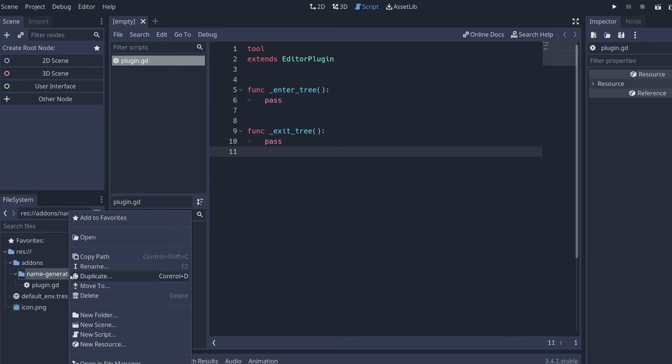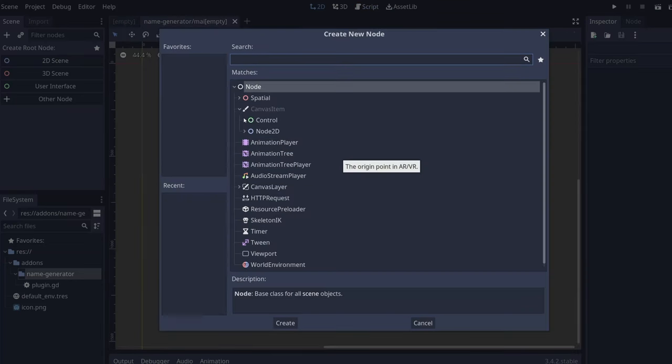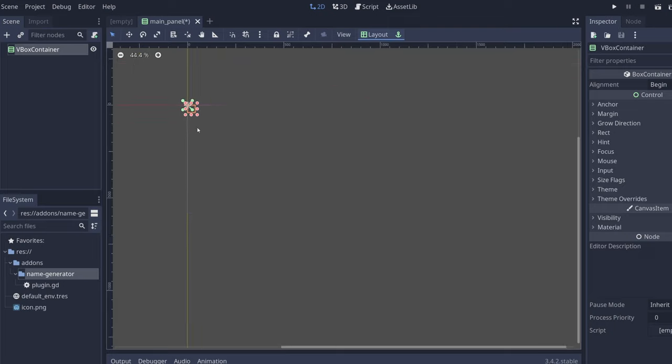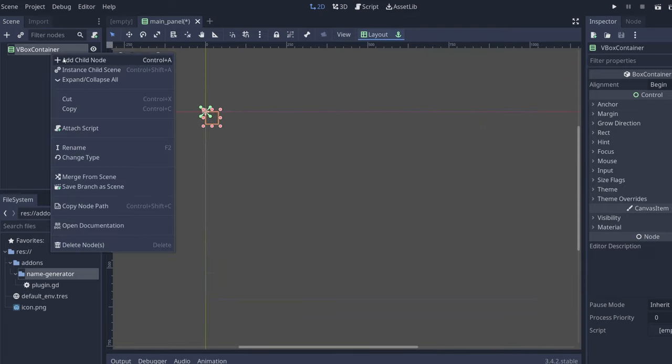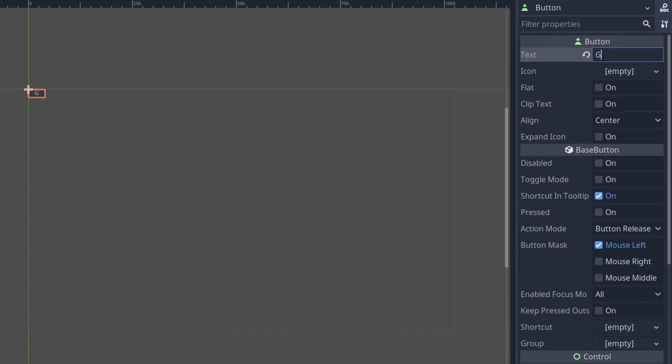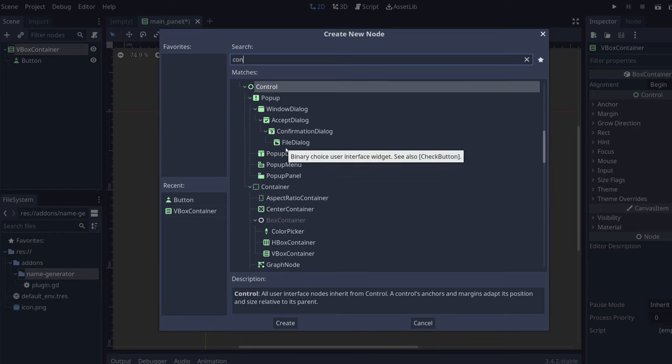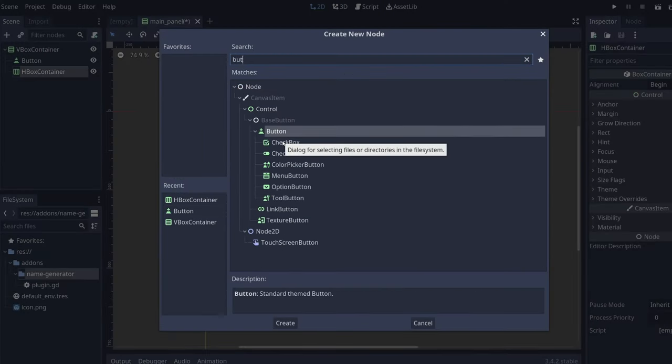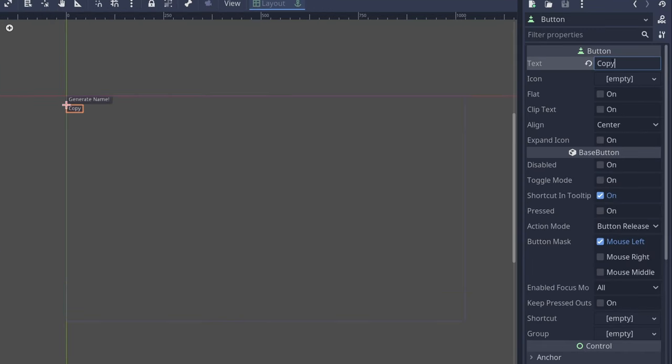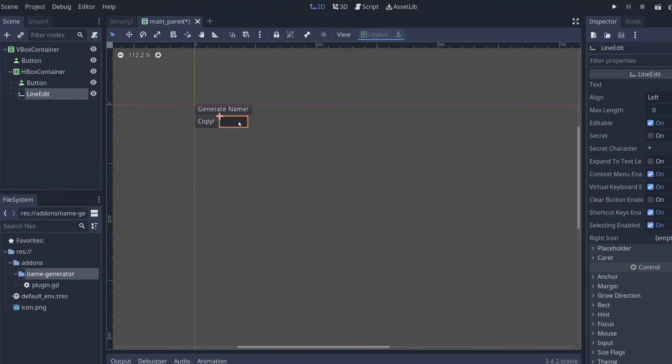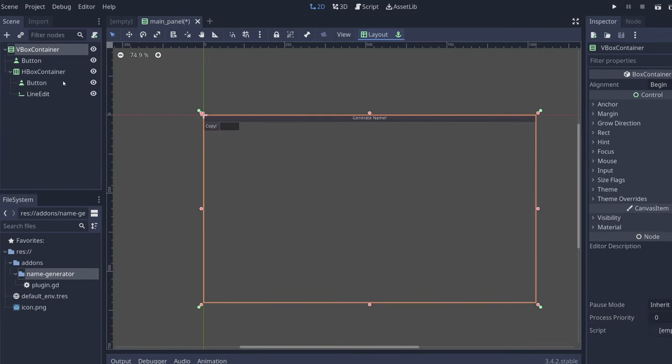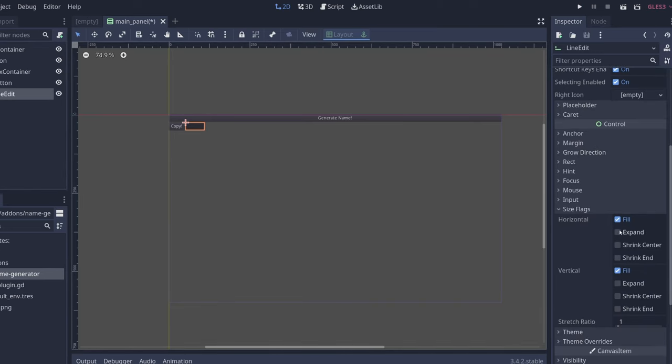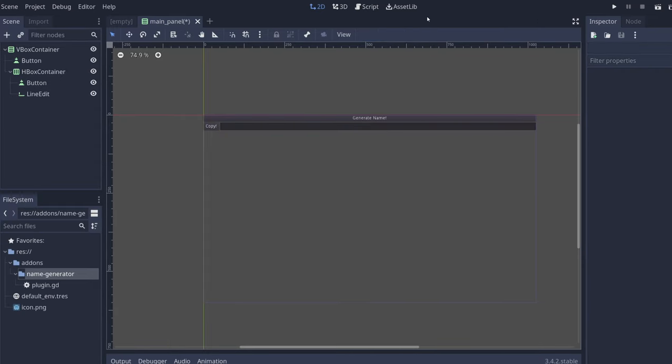So let's create now one scene which is going to be our main panel. It's going to be a control node, container, box container, vertical box container. We have our container here and we're going to add two things: a button, and we're going to add another container but it's going to be a horizontal one. Let's do another button for copying the name that we generated and a line edit.